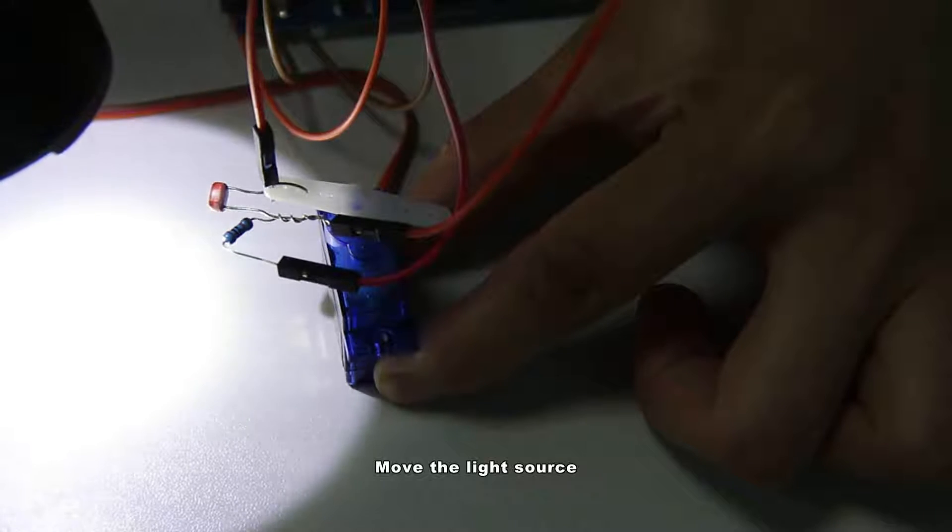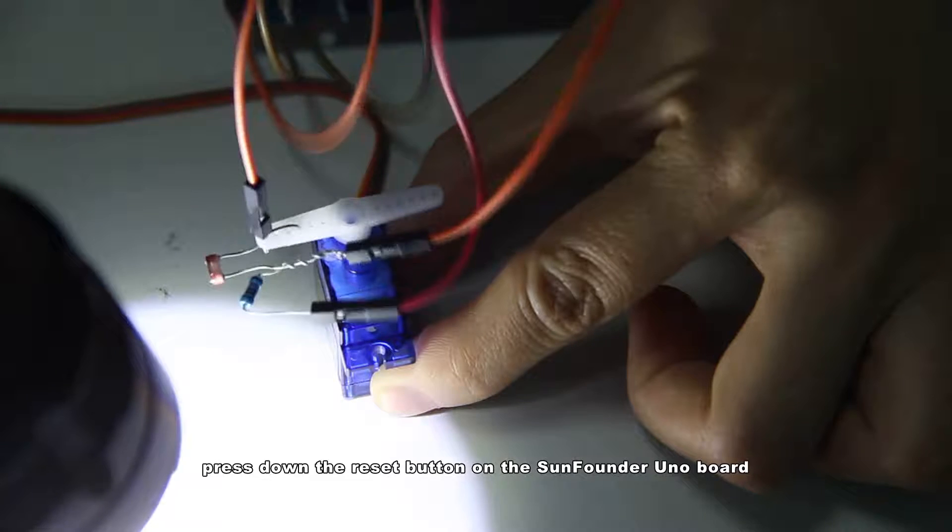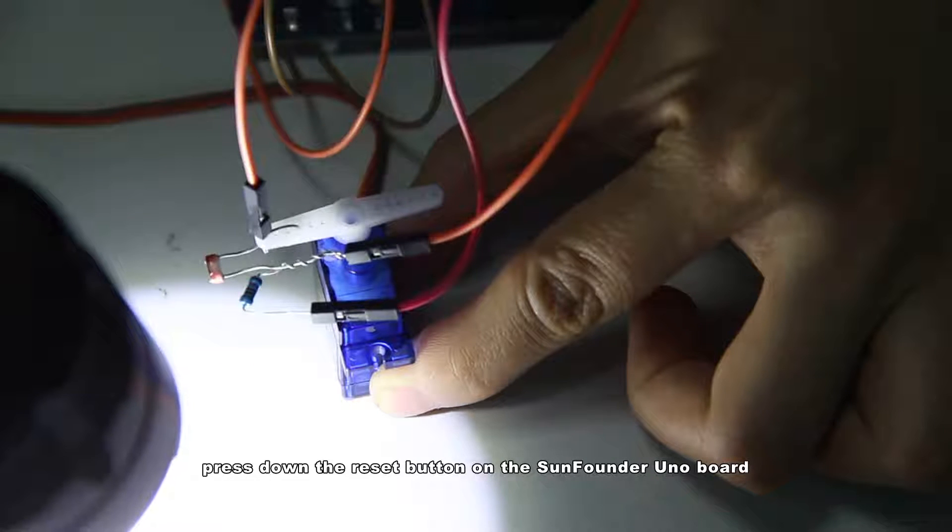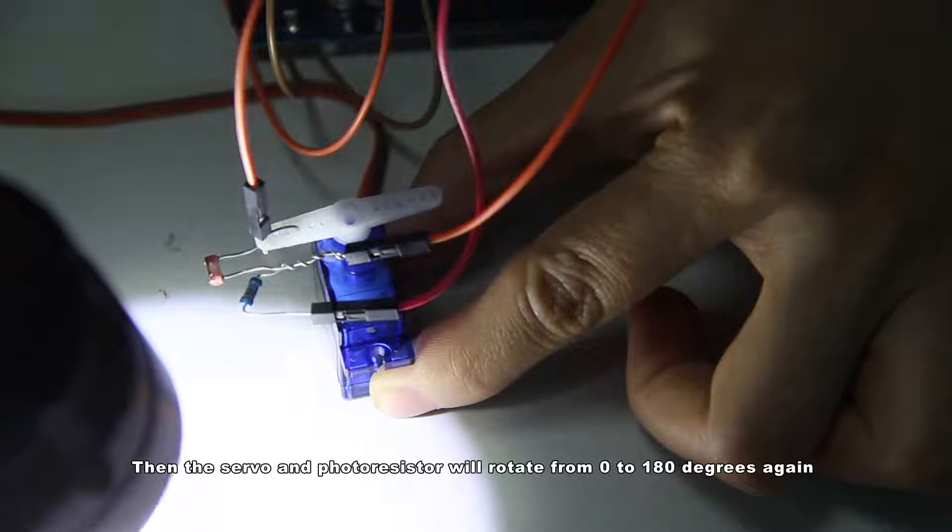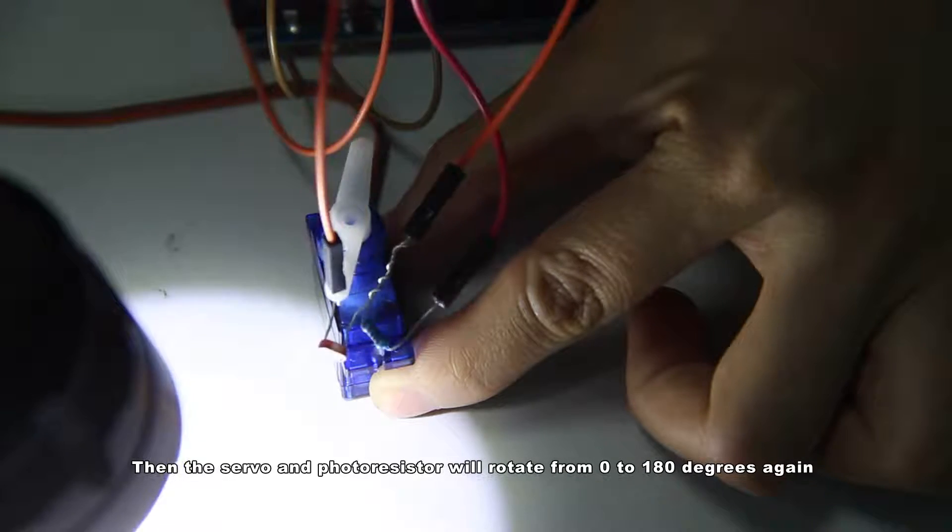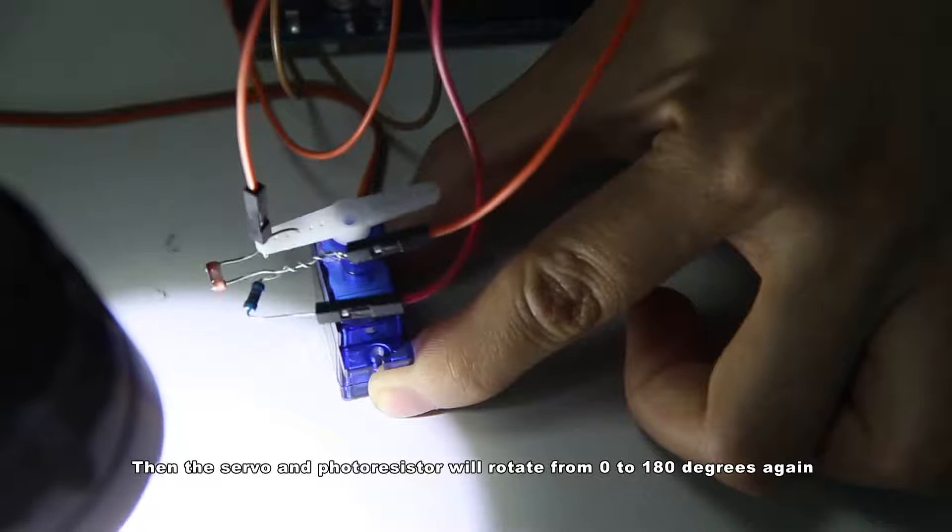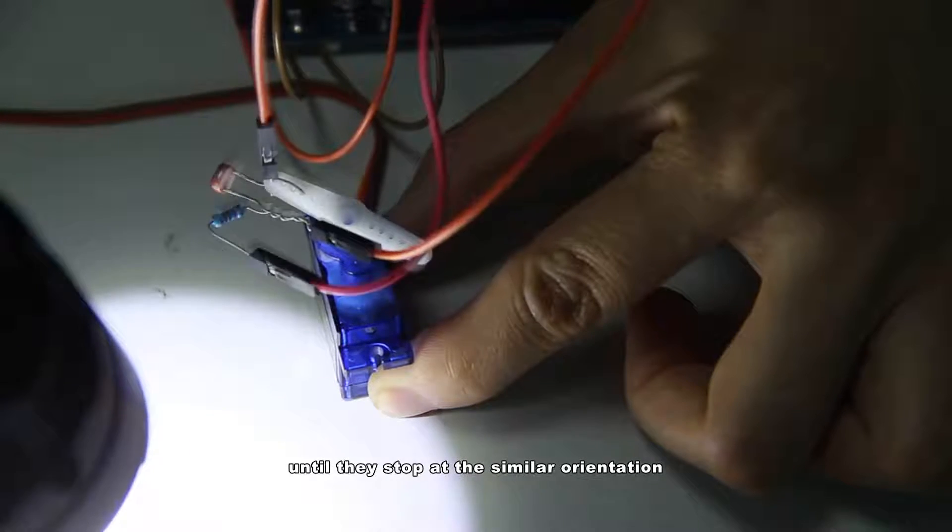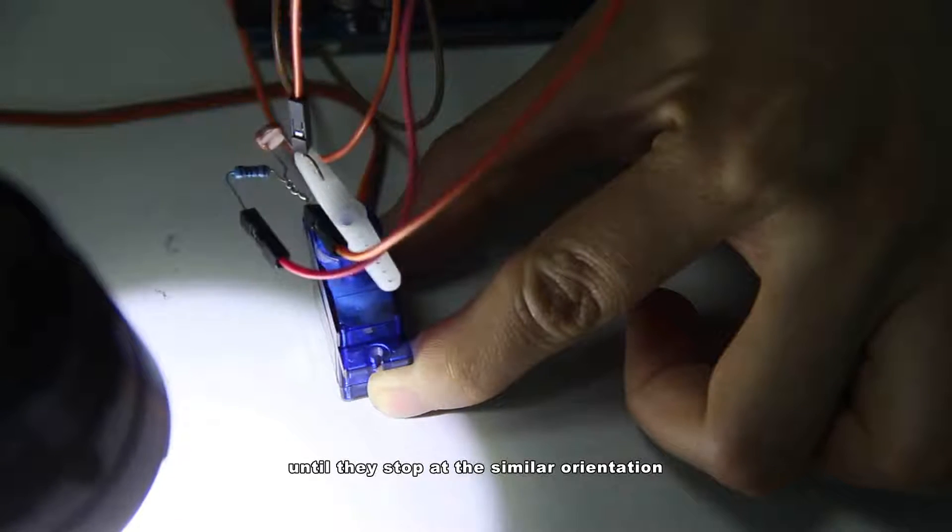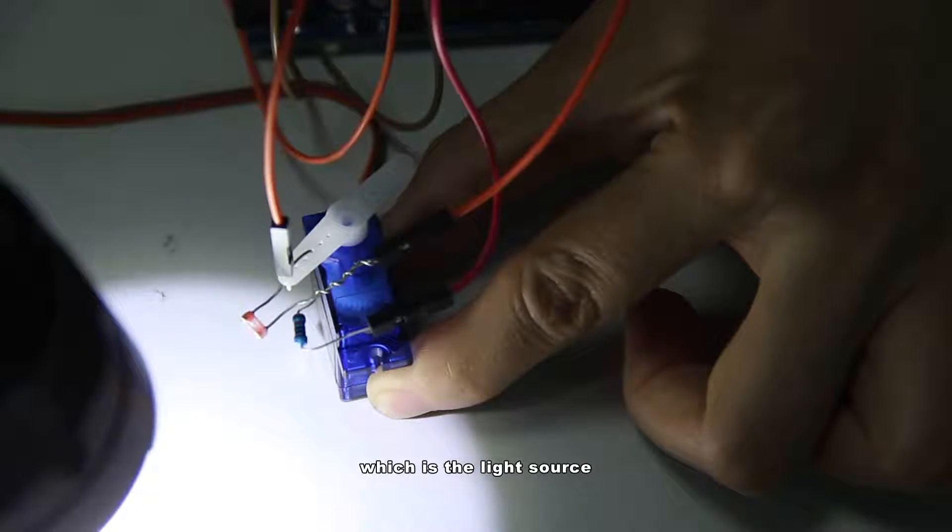Move the light source. Press down the reset button on the Sunfounder Uniboard. Then the servo and the photoresistor will rotate from 0 to 180 degrees again until they stop at a similar orientation, which is the light source.